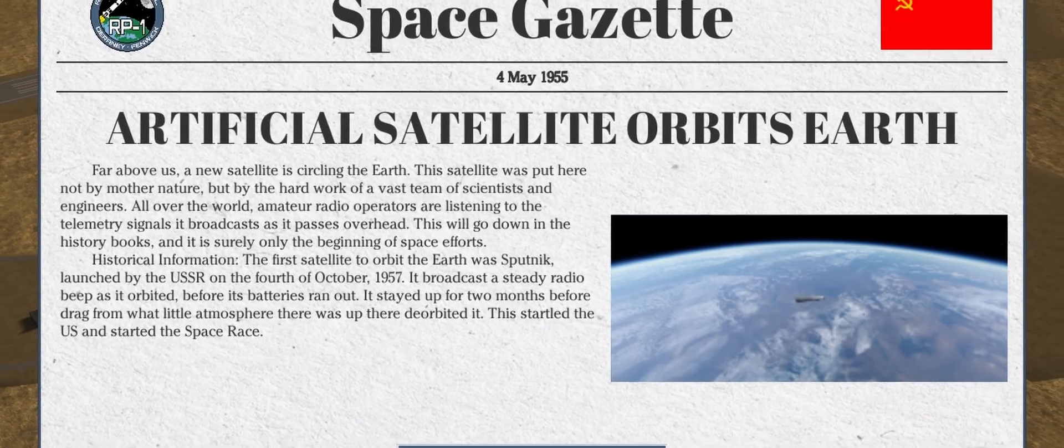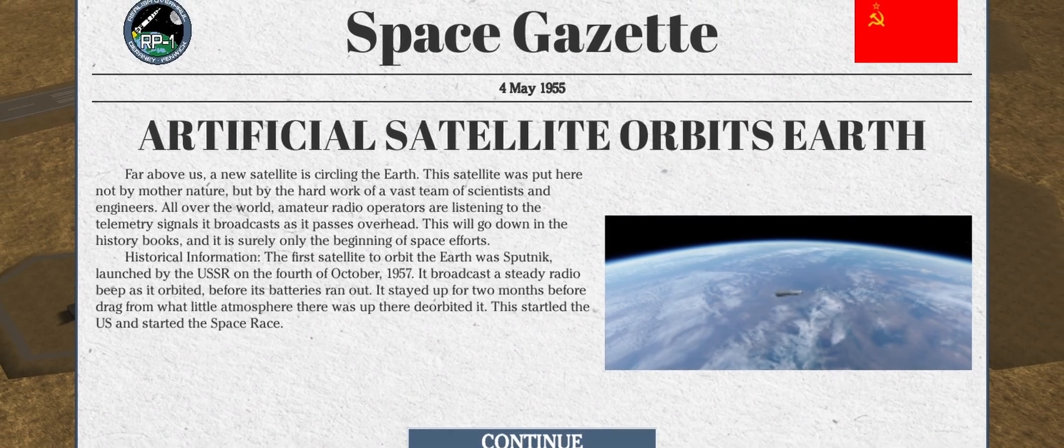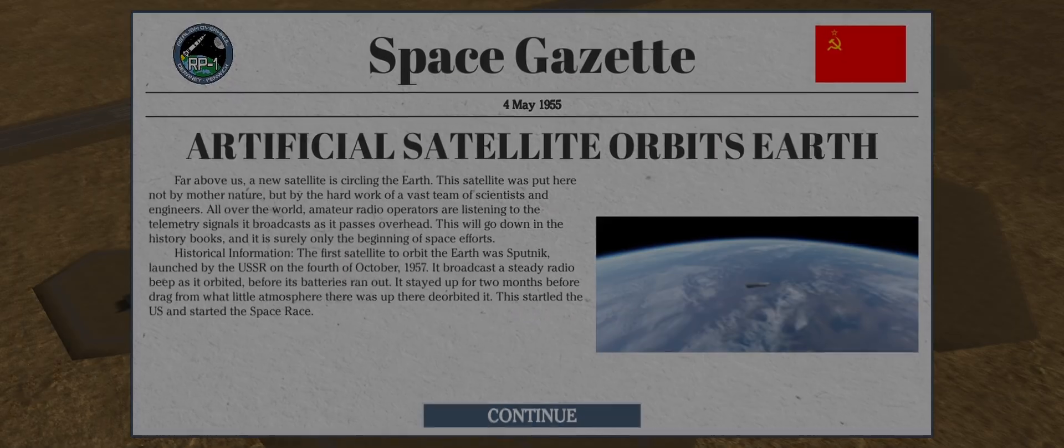We have achieved the first satellite in orbit and beat the historical date of Sputnik 1 by two years and five months.